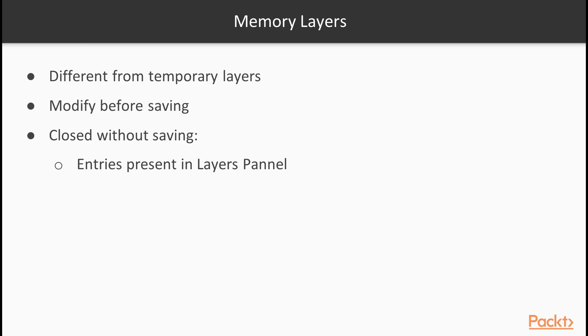There is only one thing we cannot do with memory layers. Save them with our project. Once we close QGIS, the memory layers are gone for good. Only their layers panel entries remain.